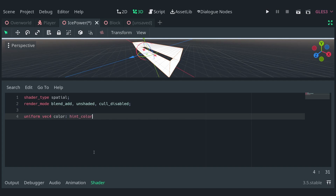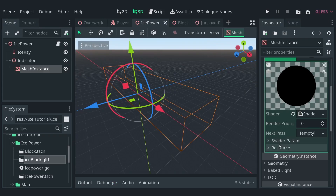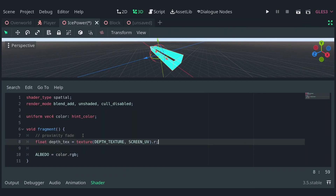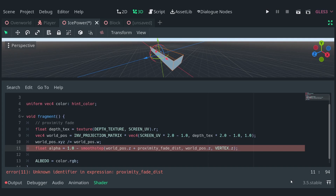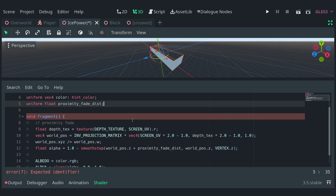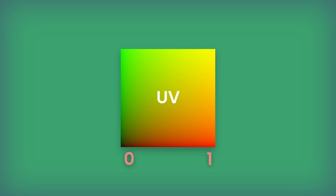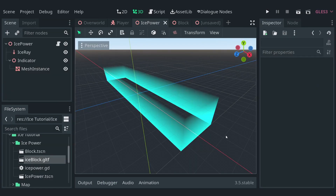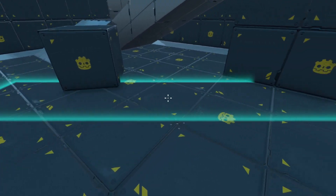Now, let's define a uniform vector4 called color and give it a hint color tag. Define a fragment function and set the albedo to color.rgb. Congratulations, you just made your first shader. You can change the color of the indicator through the inspector. Now, let's add a proximity fade to make it so it fades out smoothly when clipping with other objects. I'm using this code which basically samples the depth texture, gets the world position from it, makes it suitable for use and then creates a gradient which I'm using as the alpha value clamped between 0 and 1. Make sure to define the uniform for proximity fade distance at the top. The UV map is a 2D vector that goes from 0 to 1 on both x and y axis. In our shader, if we multiply the alpha value with the y value of the UV, we get this nice gradient. Raise the value of UV.y to the power of 16 and now our indicator looks a bit like the original.